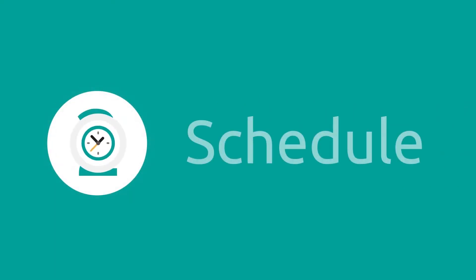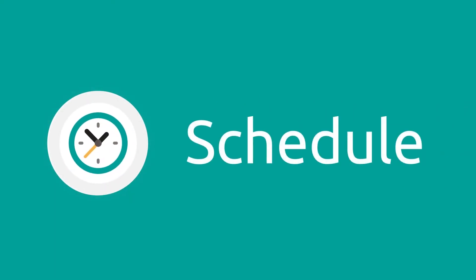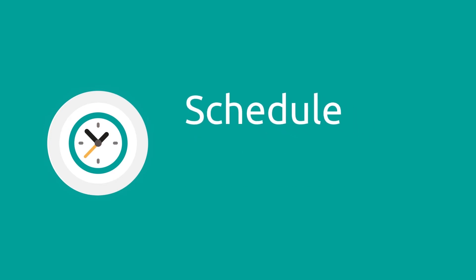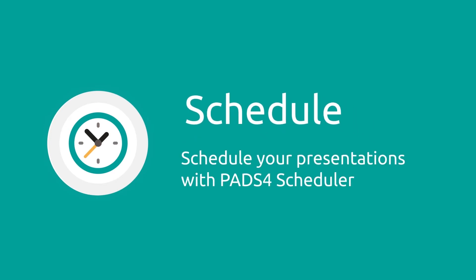Decide where and when your presentation becomes visible and schedule it with the PADS scheduler.